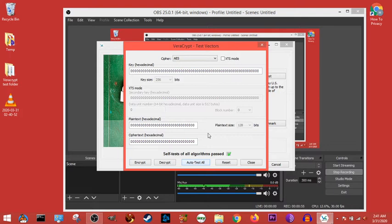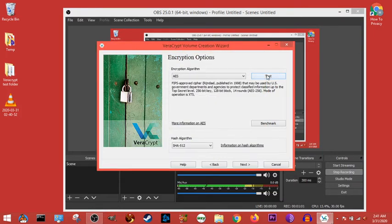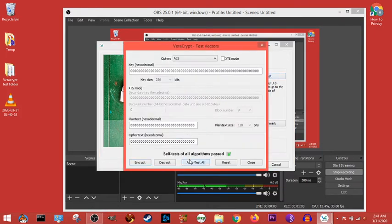And so before you do anything, open up test and just go auto test all, then close. And that lets you know that everything is working correctly.